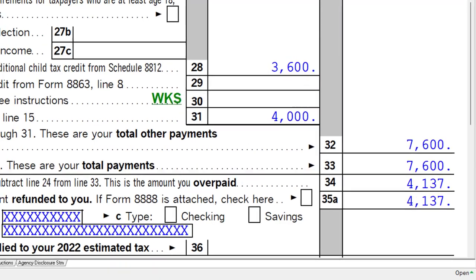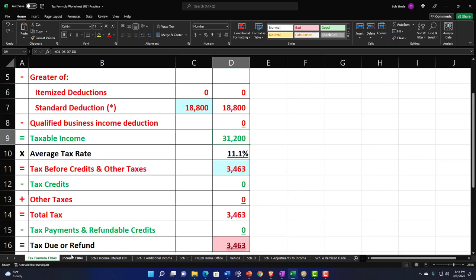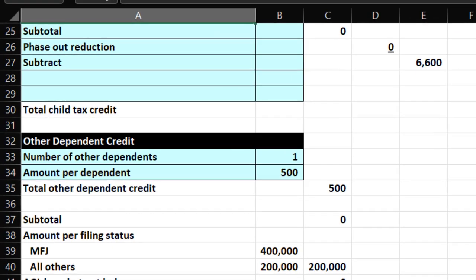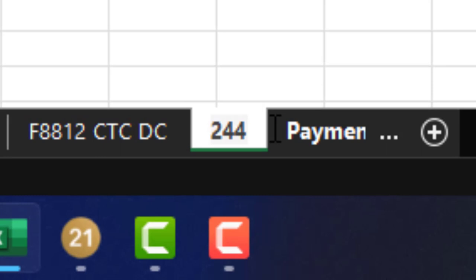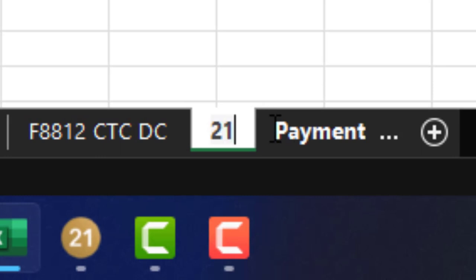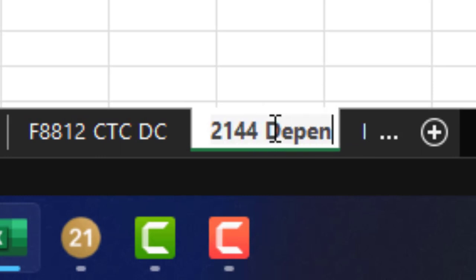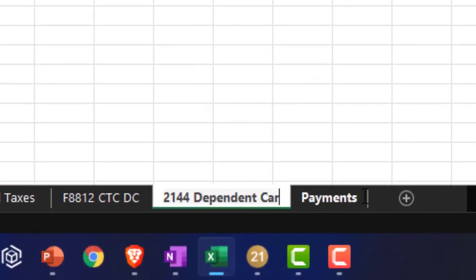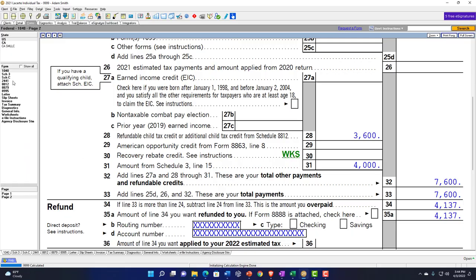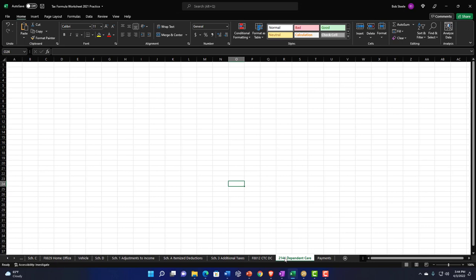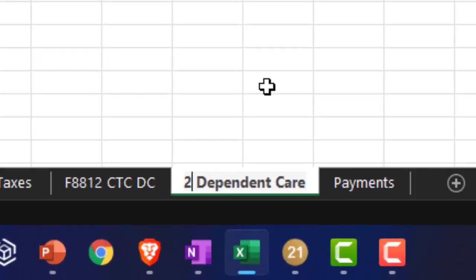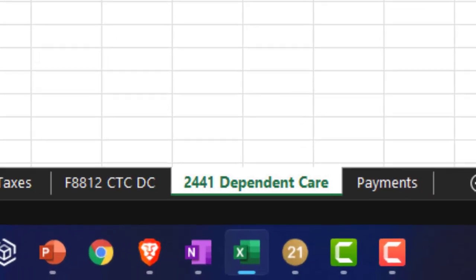You could recalculate this on our Excel worksheet. I'm going to label this as Form 2441 — child and dependent care expenses. Most of the time this will be a refundable credit, so I'm just going to put the balance in now and rely on the software, which calculated it at $4,000 in this case.